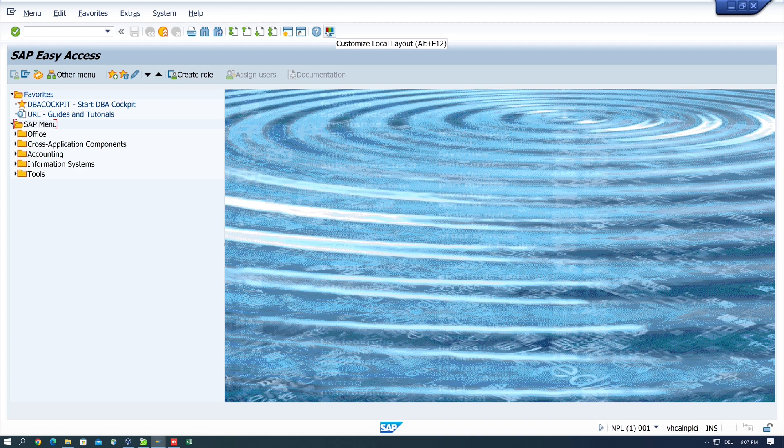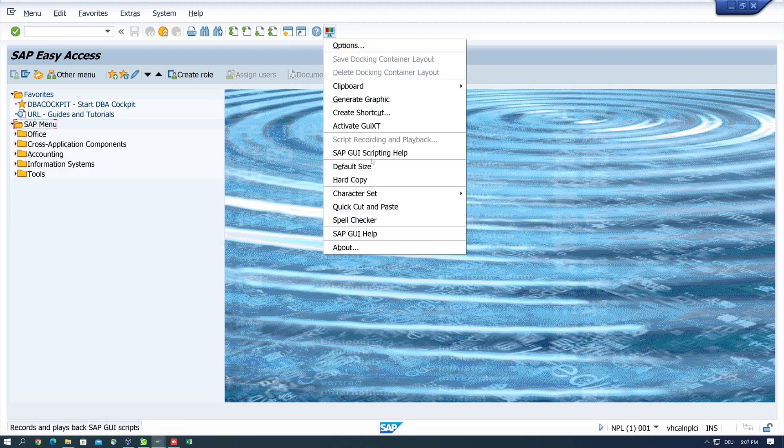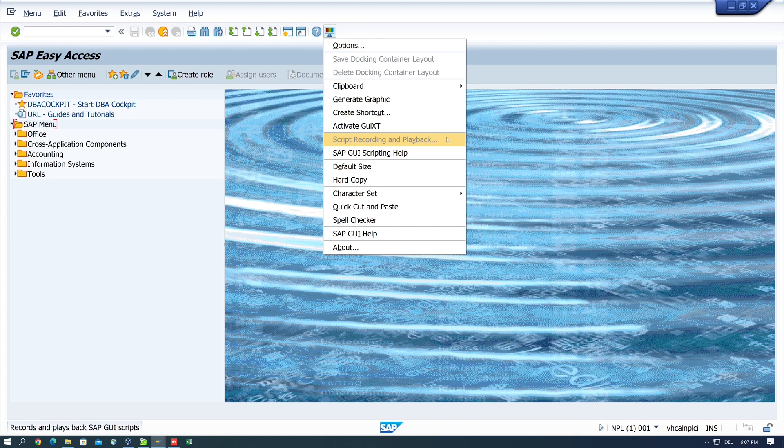We will start by recording a simple routine. We click on the icon customize local layout and see here the entry script recording and playback, but this entry is grayed out so we have to change a parameter.